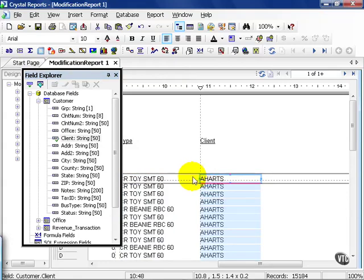Keep in mind, once you go to the Database Expert and pull in a table, for you beginners out there, you must join them on hopefully the correct key. But in any case, join them on something. It must be joined. Under no circumstances, pull up two tables without joining them.